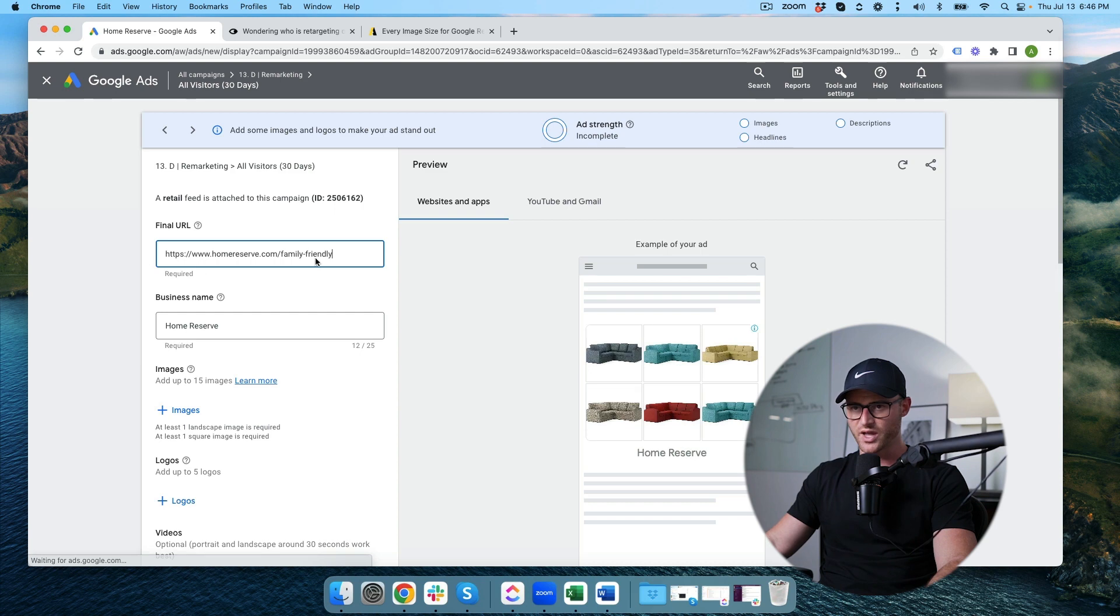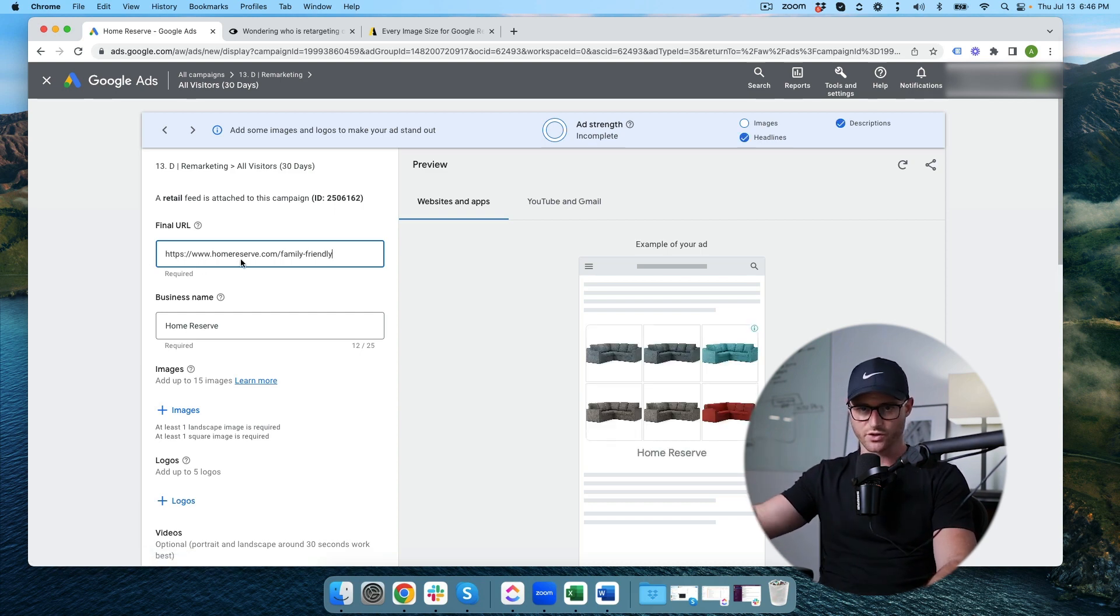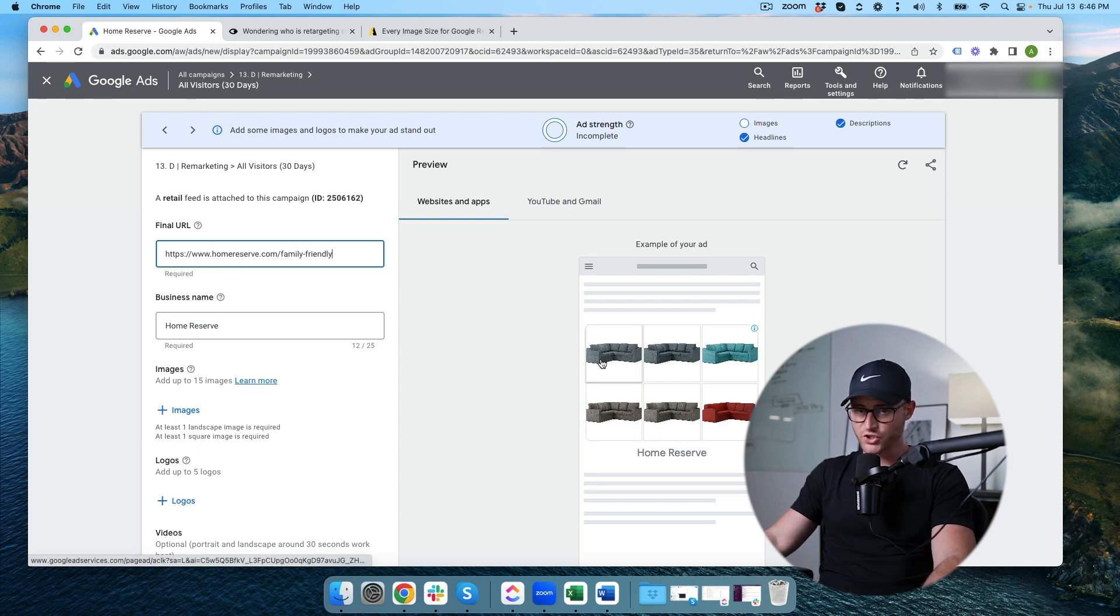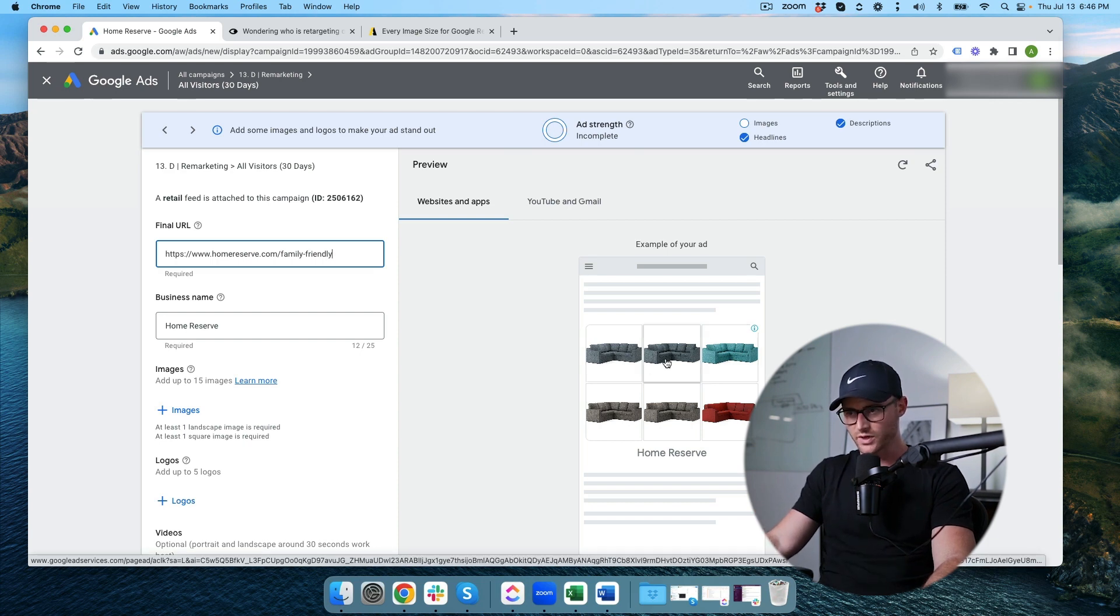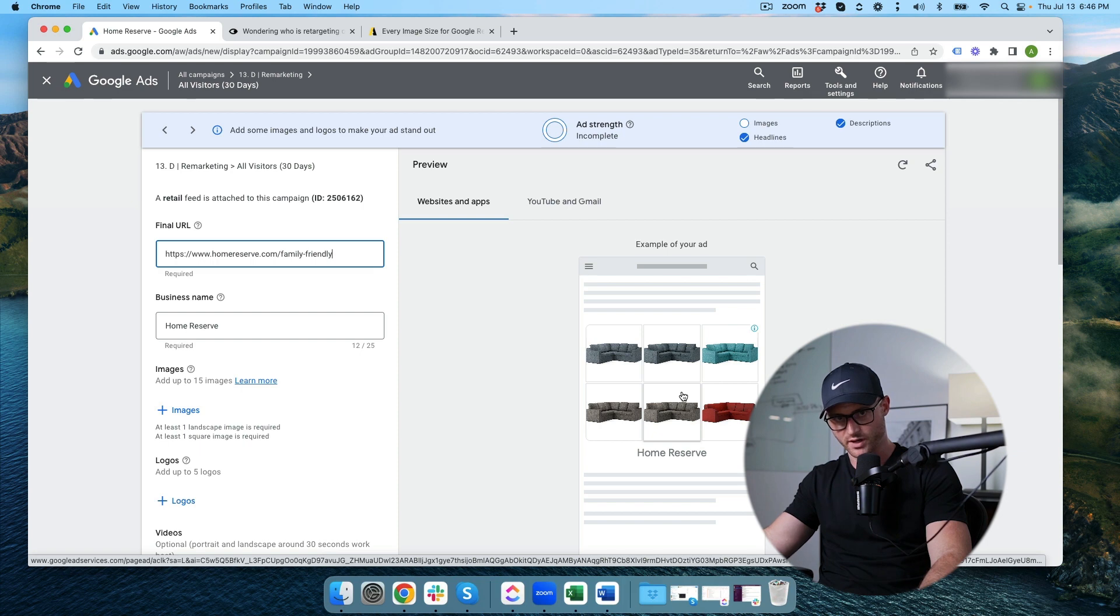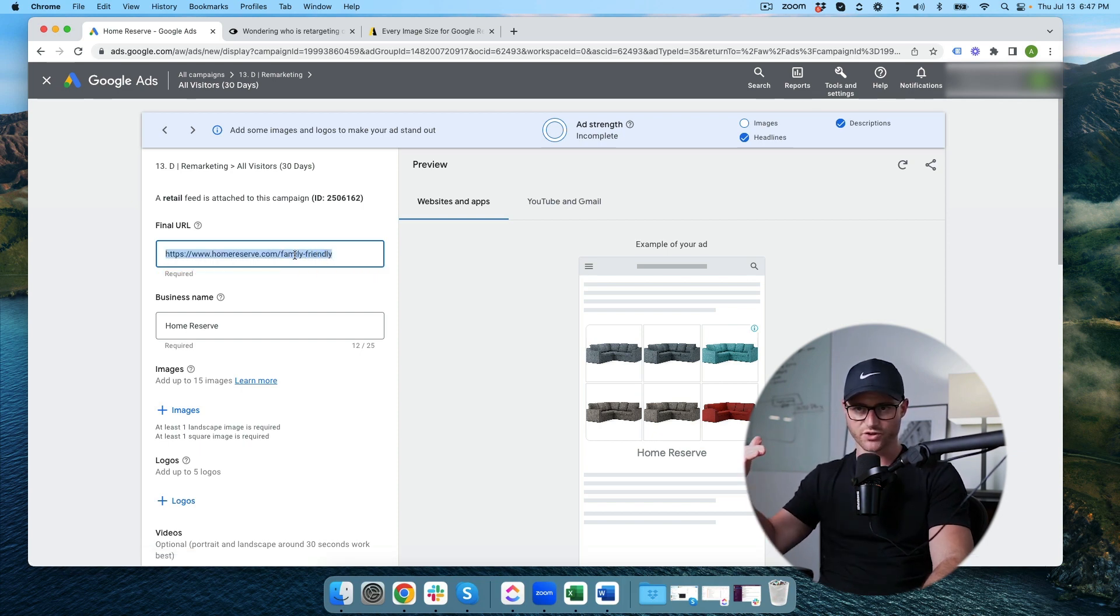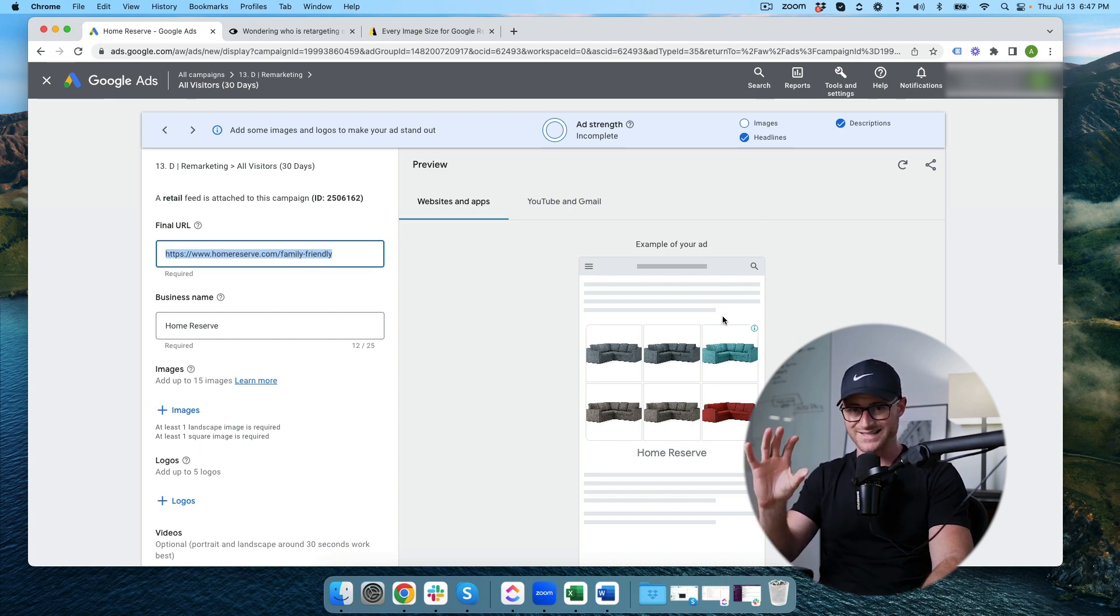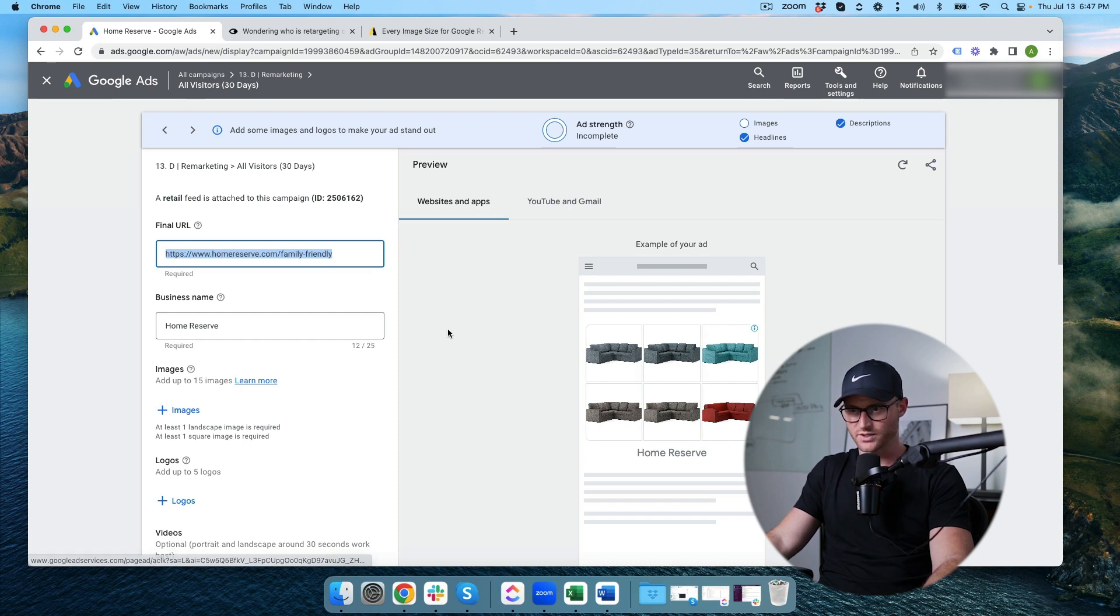This is a landing page that we have that we want people who click our ad to go to after they click. Now to clarify, we do have our products being shown from our product feed. If someone were to click one of these products it would take them to the product page. It would not take them to this final URL.